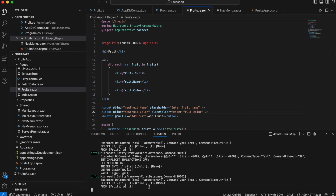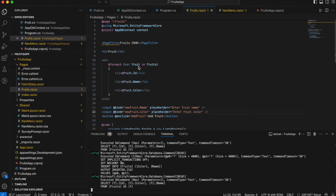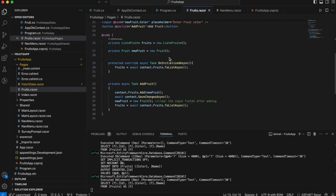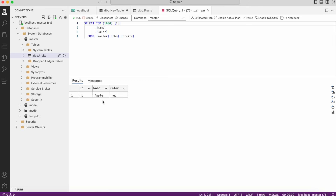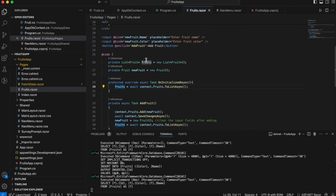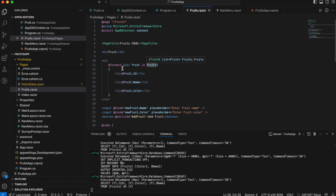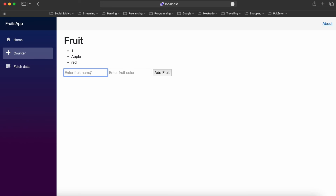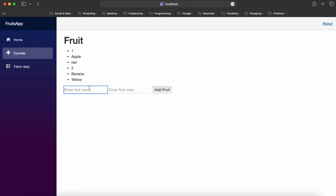We don't have a button yet, so we have the functionality but we need to add the button. Let's add a button with an onclick event calling AddFruit. After adding the button labeled 'Add Fruits', let's try it — Apple, Red — and there we go! We can see the list showing the fruit Id, Name, and Color fetched from the database.